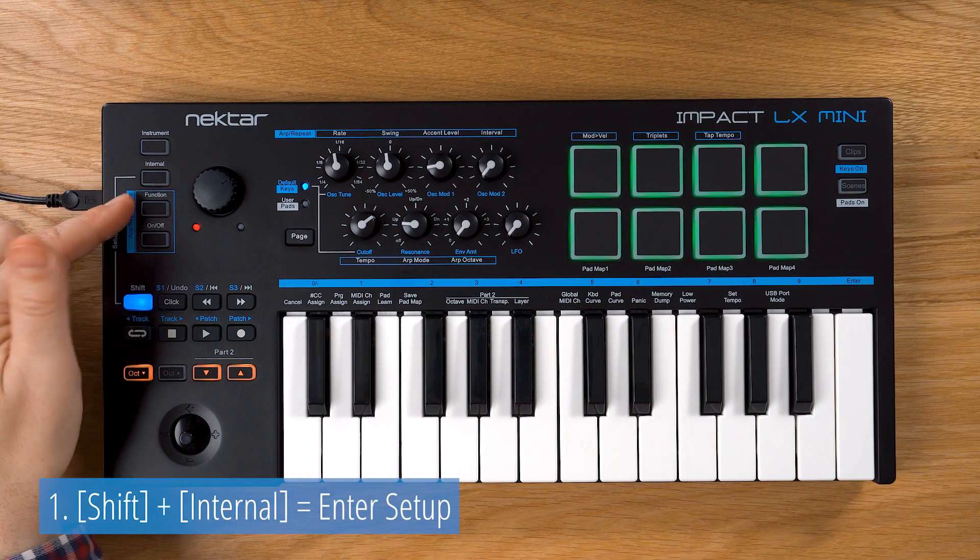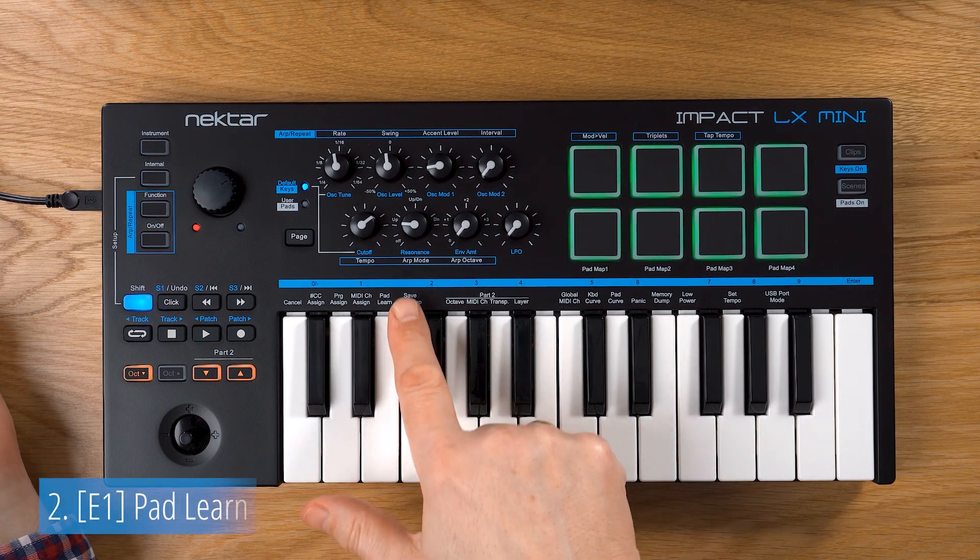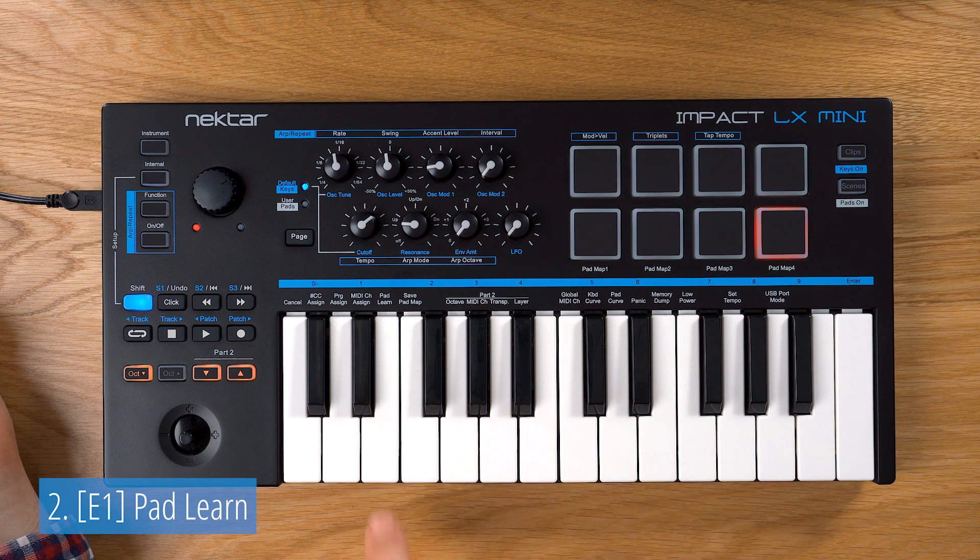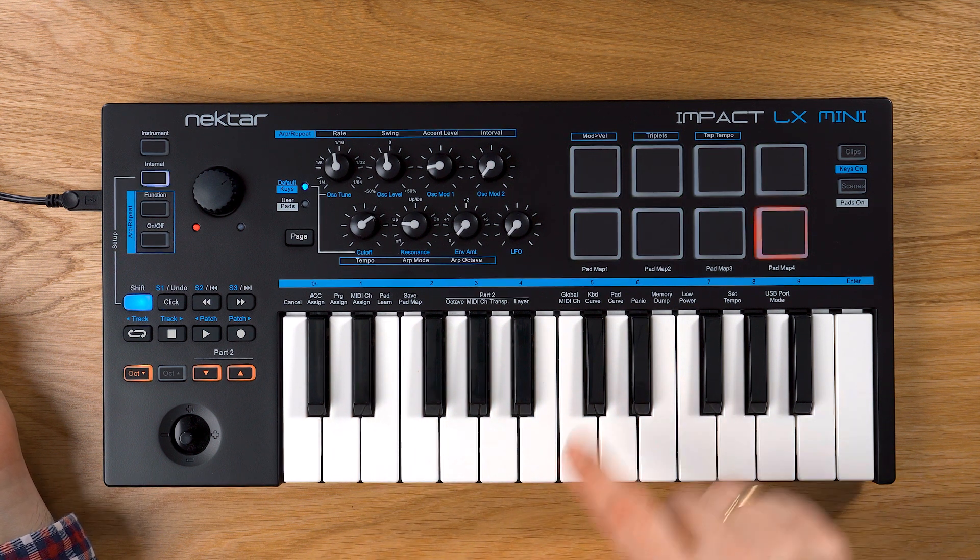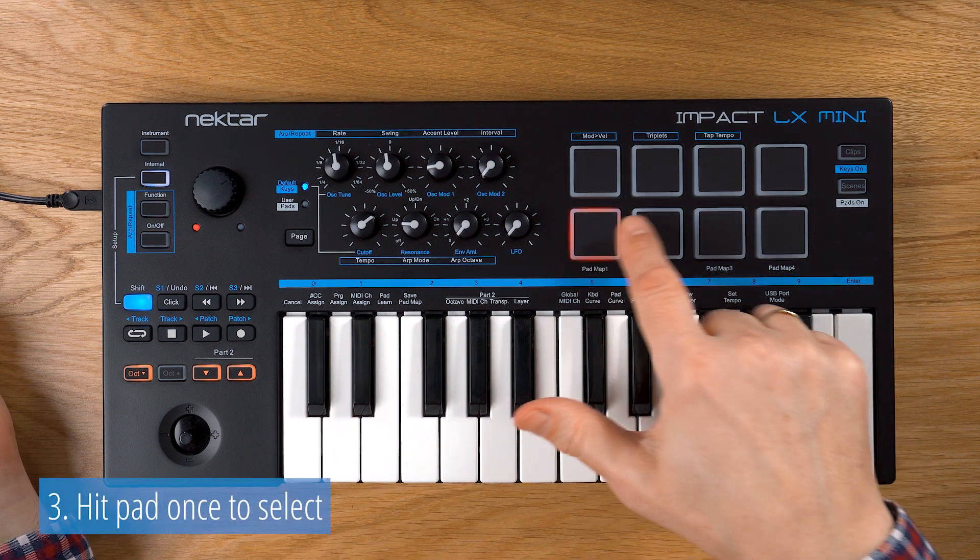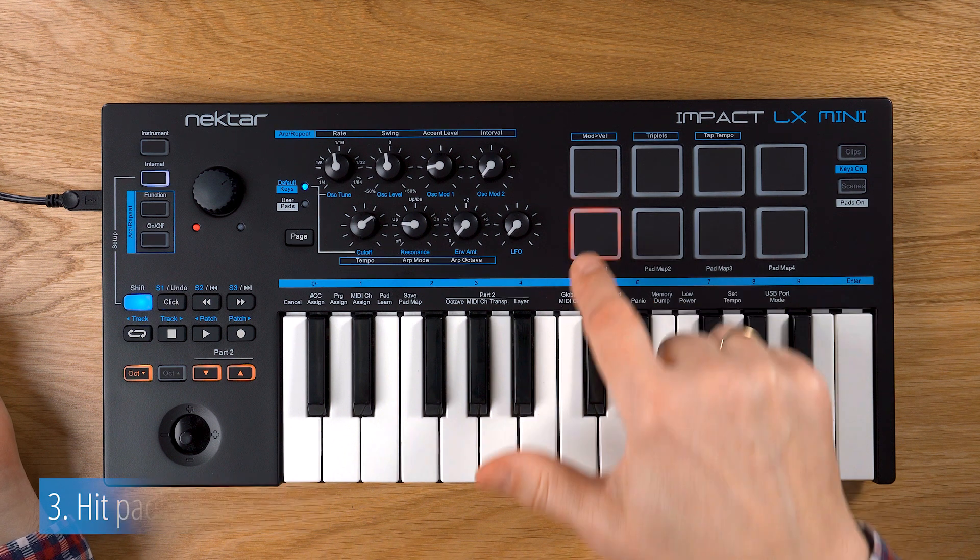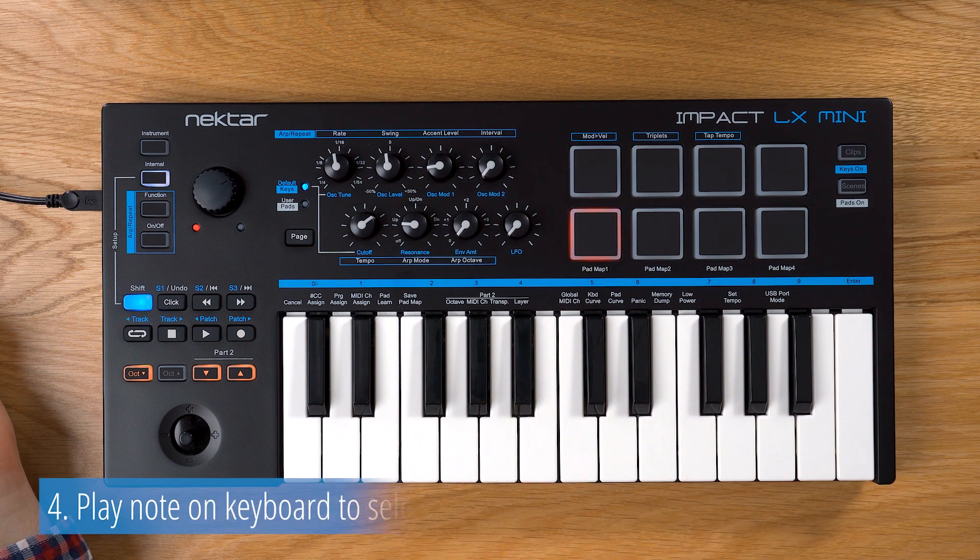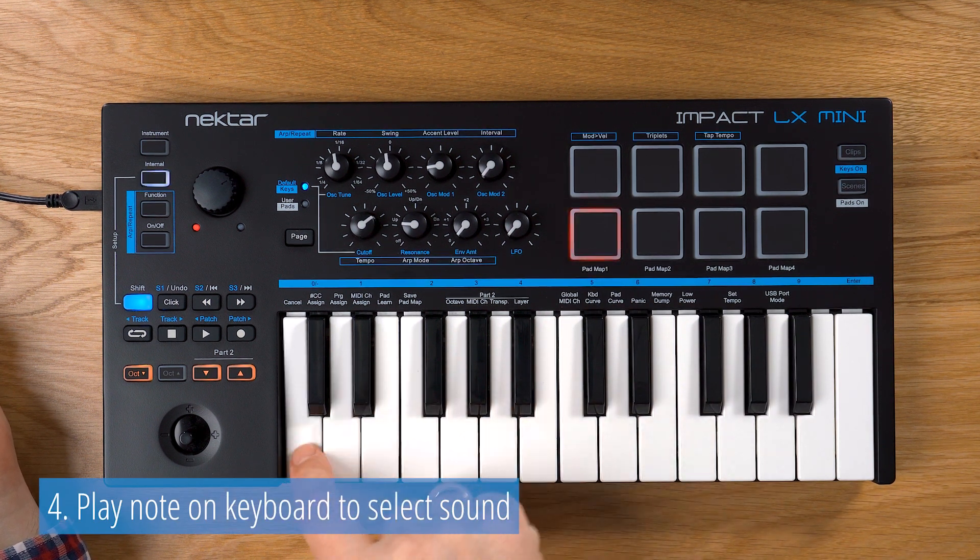Press Shift and Internal to activate setup mode. Press E1 on your keyboard to select Pad Learn. Now choose a pad by hitting it once and pick the sound you want to assign by playing the key on the keyboard.